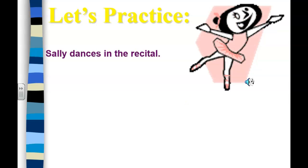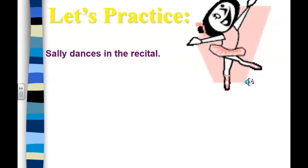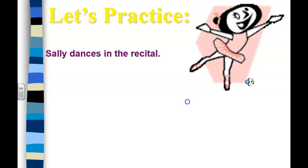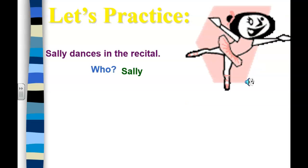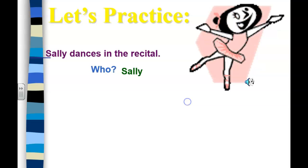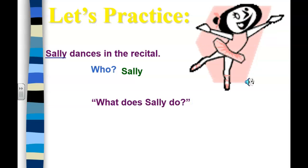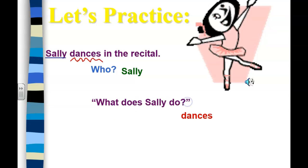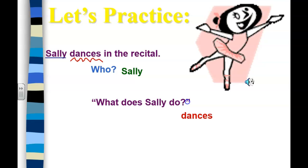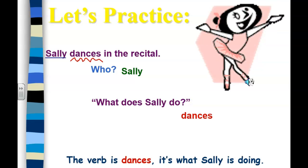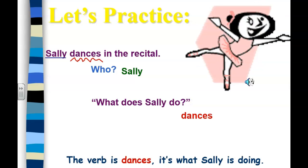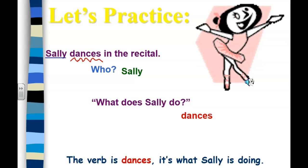'Sally dances in the recital.' Who's the sentence about? It's about Sally — she's our subject. What does Sally do? Dances. So dances is our verb; it's what Sally is doing.